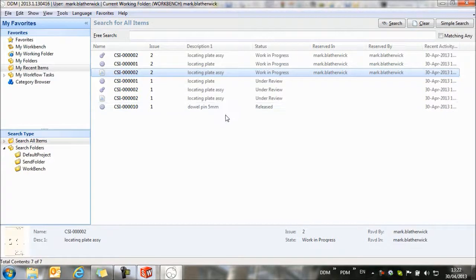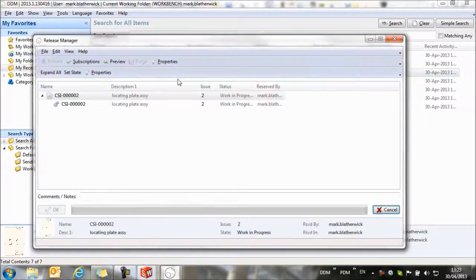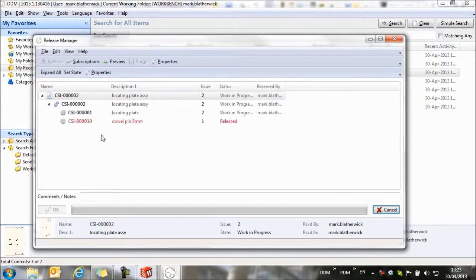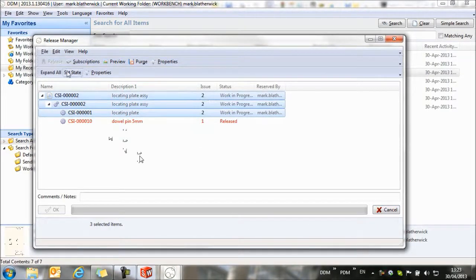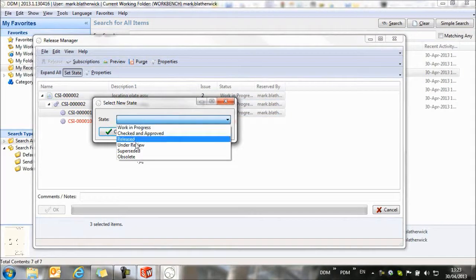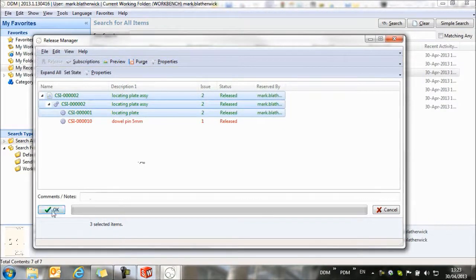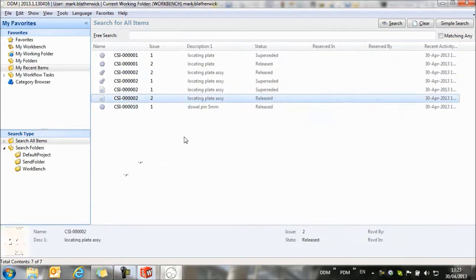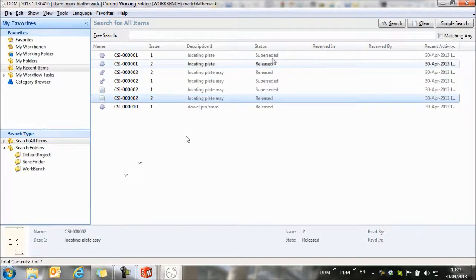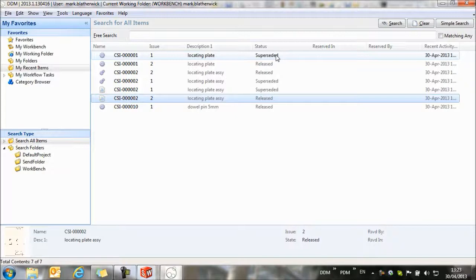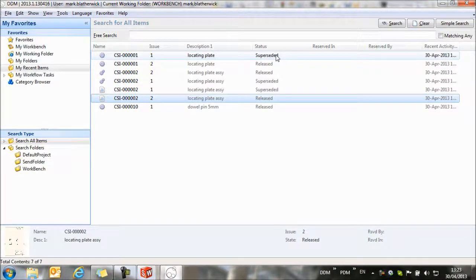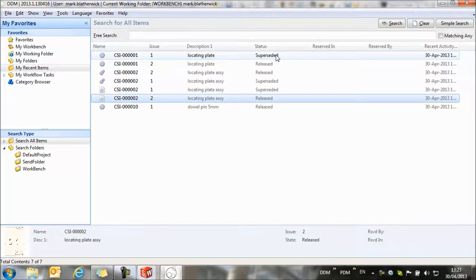To complete this with our changes made to the assembly, we're going to release the upissued drawing. We'll select the three items that have been upissued, and we're going to set the state to released. Click OK. Our new issues are now released, and you'll see the old issues have been automatically superseded. This overview video gives an idea of the basic function of CAD within DDM, of how we create parts, assemblies and drawings, and how we can control their lifecycle states. There are many more features within DDM that can be configured, but they're outside the scope of this getting started video.